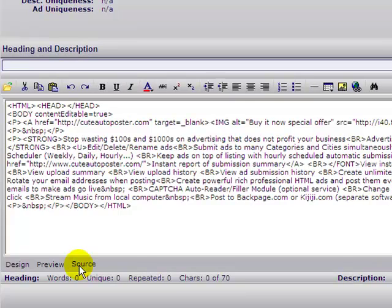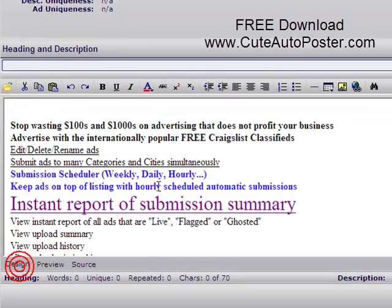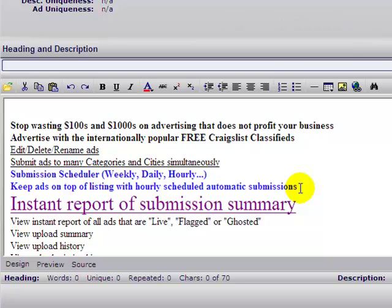You can also copy the source of your HTML and use it for different postings. Thank you guys, thank you very much.